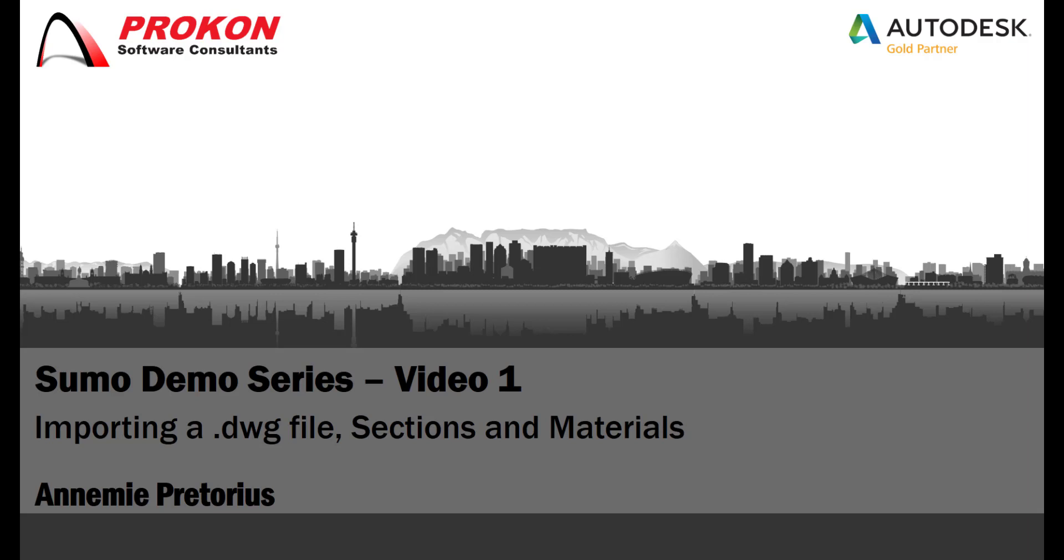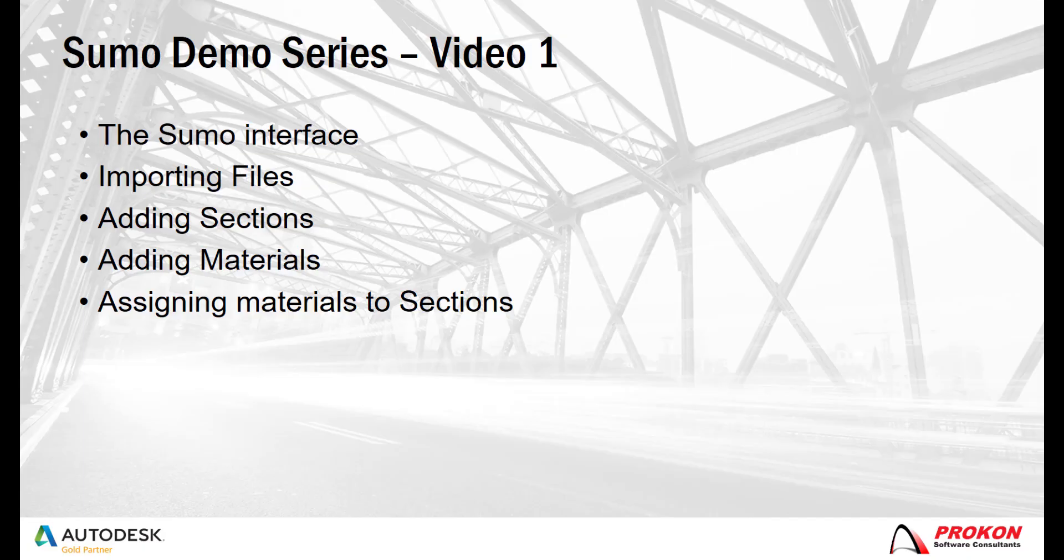With SUMO you can model and analyze structural models and it also offers design links with Procon steel, concrete and timber modules. In today's video I will demonstrate the user interface and importing frame and DWGs as well as adding sections and materials to SUMO.